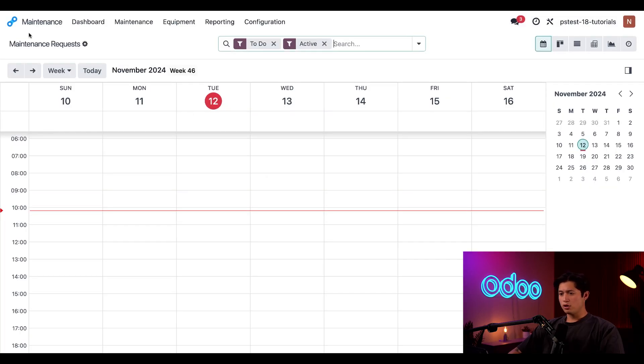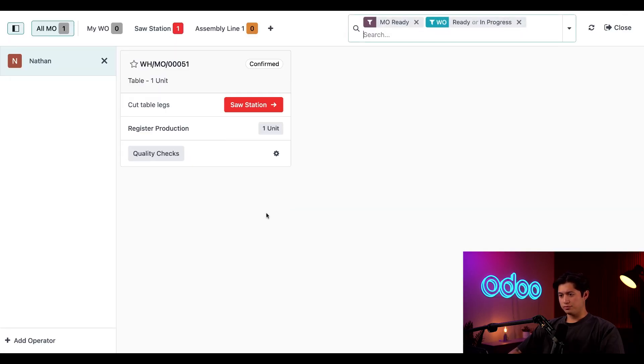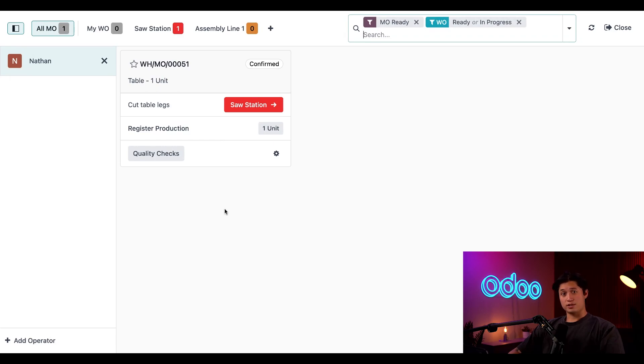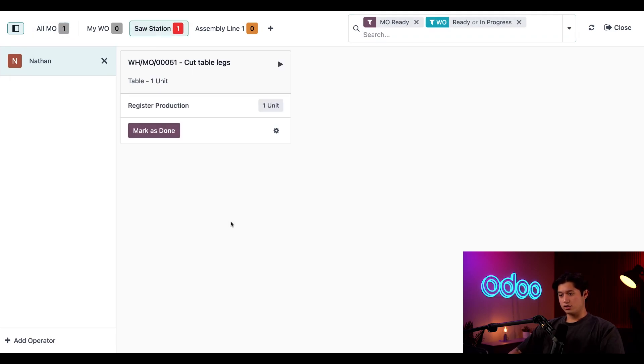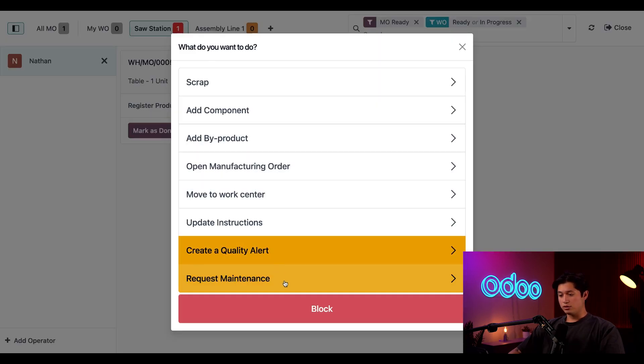Next, let's hop over to the shop floor application. Here, we need to select the tab for a specific work center like our sauce station, for example. Then, I'll pick a work order and click on the gear icon that appears at the bottom right and when I do, all I have to click on is request maintenance from the pop-up window.